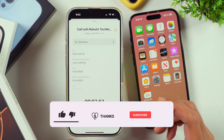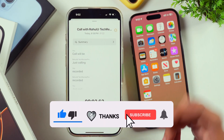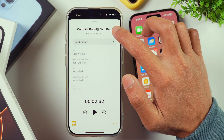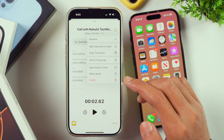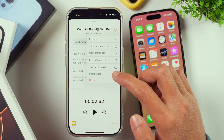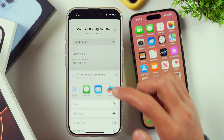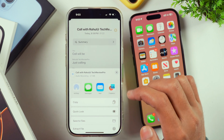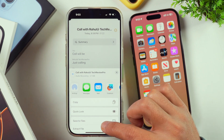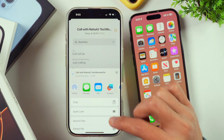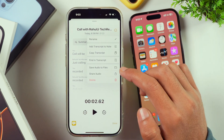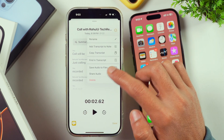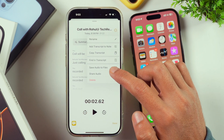That's how you turn on call recording functionality on iPhone and record calls. Once recorded, you can tap on the three-dot icon and then tap the option to share audio, selecting from the available options. You can also tap on Save to Files to save the audio to the Files app.